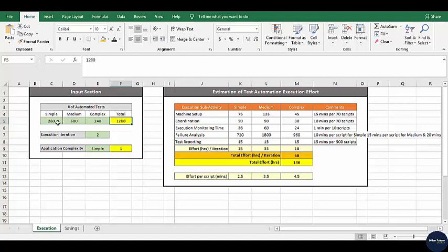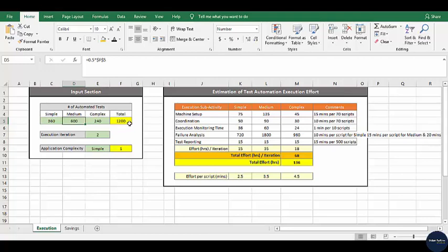Based on some percentage formula, we can calculate how many simple, how many medium complex, and how many complex test cases we have. In this demo, I am considering that we are running 1200 automated scripts. Out of 1200, I am considering 30% — which means 360 test cases — to be simple ones. 50% of 1200 to be medium complex, which is 600, and the remaining should be complex. If we are sure of the breakdown, we can provide this information directly and the total will sum up.